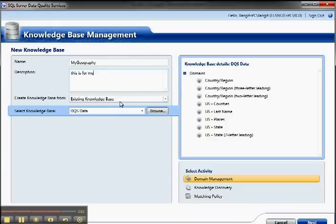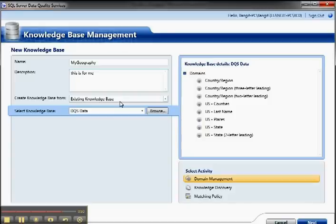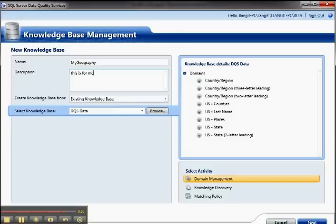So there's three different activities when you're creating a knowledge base. The first thing is giving more metadata or information about the domain. And as we drill in here, we'll see there are several sections there. The second is knowledge discovery, which matches additional information to the domain information. And the third is looking for duplicates, which is the matching policy.